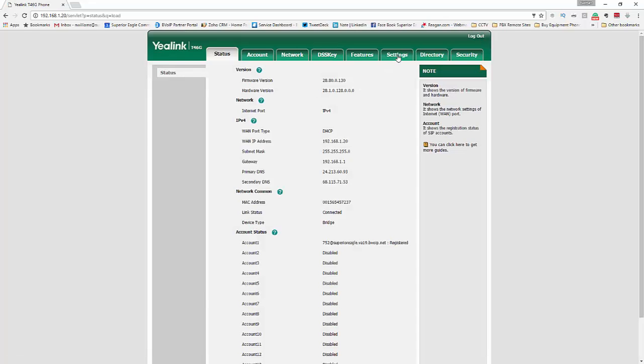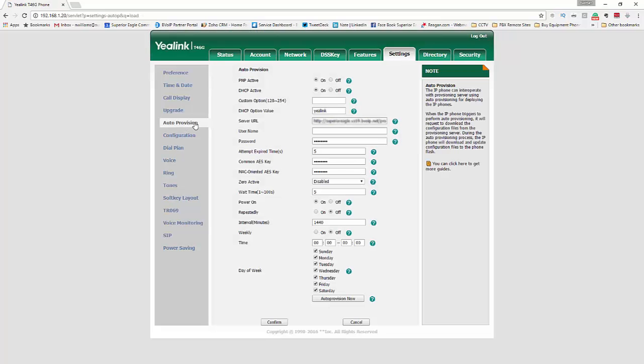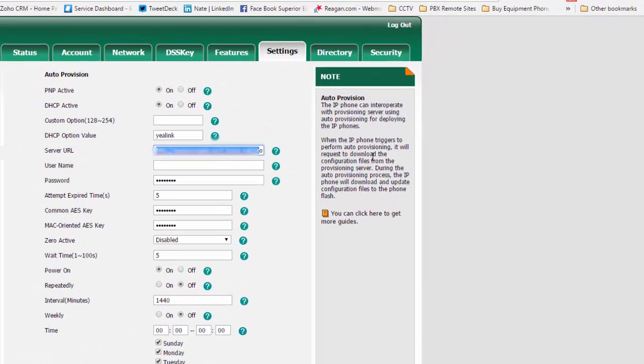Next, you will come over here to settings. Again, you're going to get a URL that will be in the email. Go to settings, auto provision, and then you're going to want to enter that URL that you receive in your email right here.